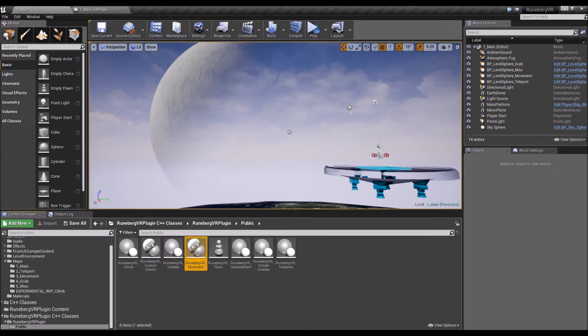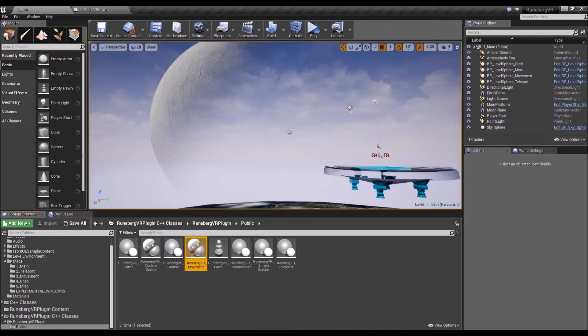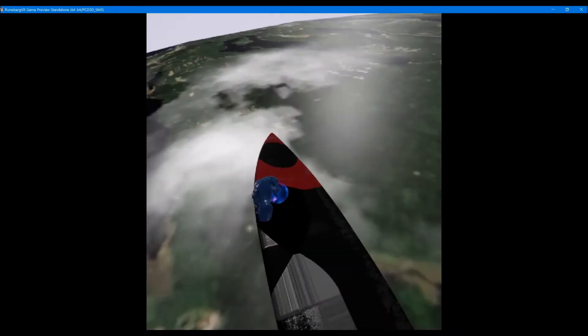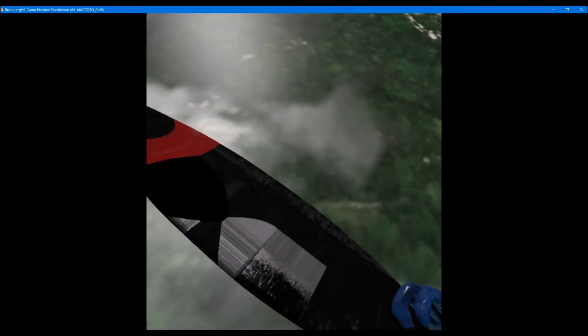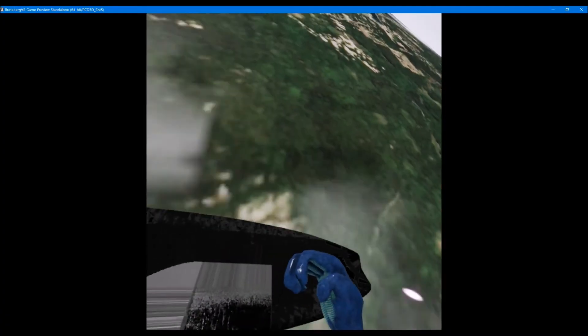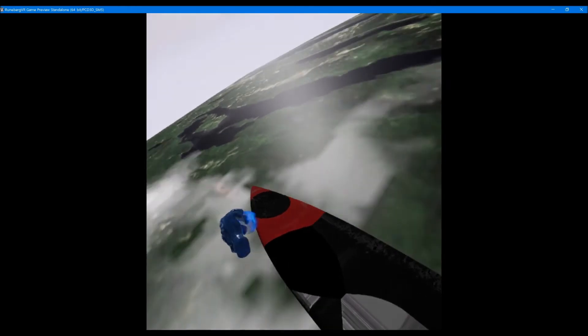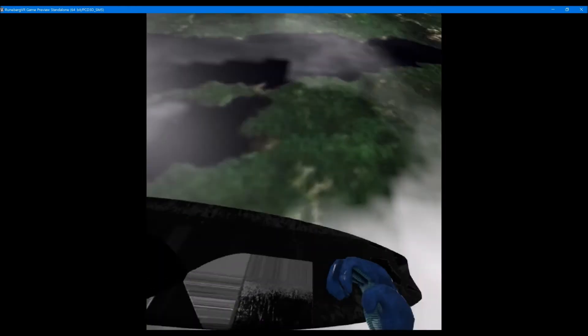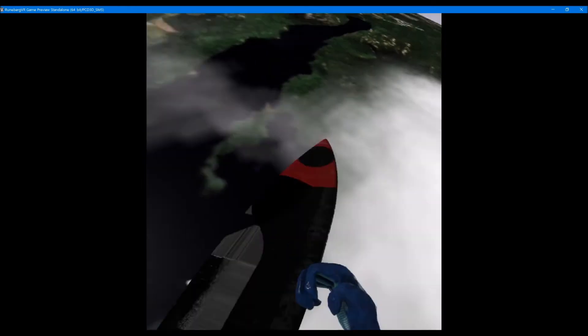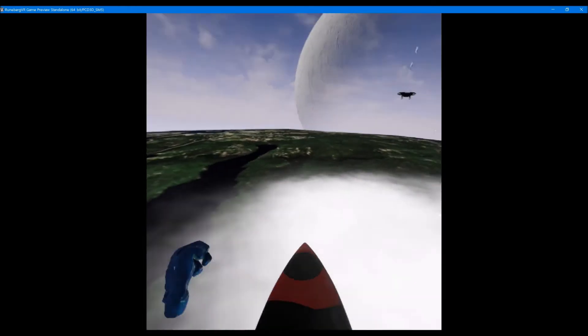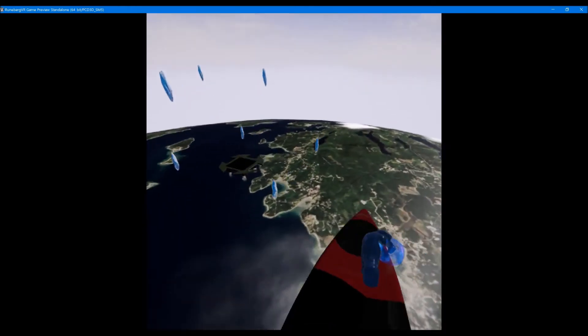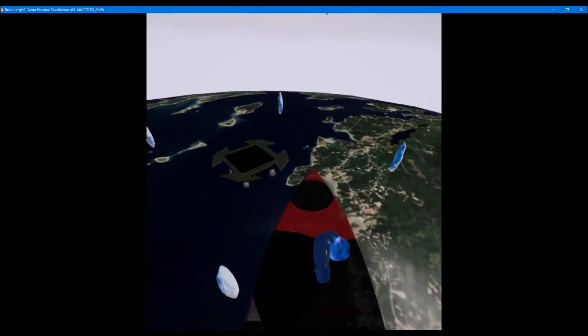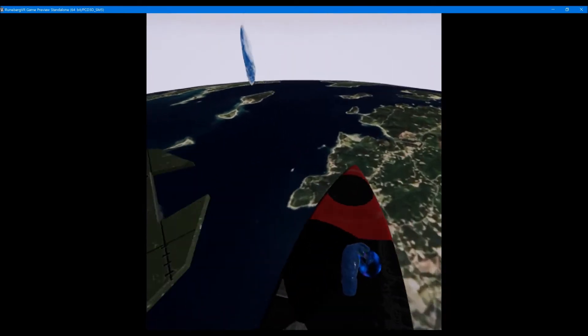All right, and you also get a VR movement component which allows a couple of interesting VR movement mechanics including free movement, so you can just fly around. As you can see in this demo, I'm flying around in a surfboard, a flying surfboard, and just moving around in 3D space and having a little bit of fun.